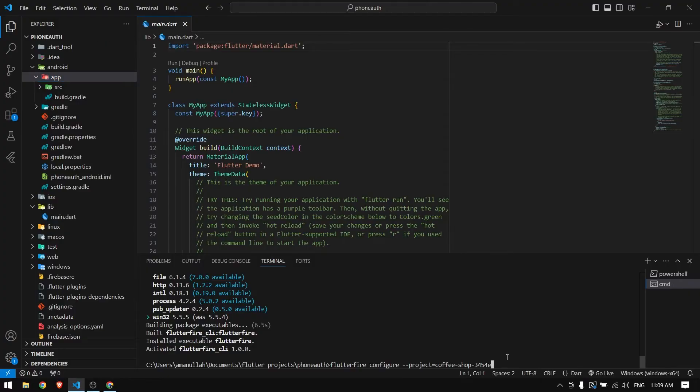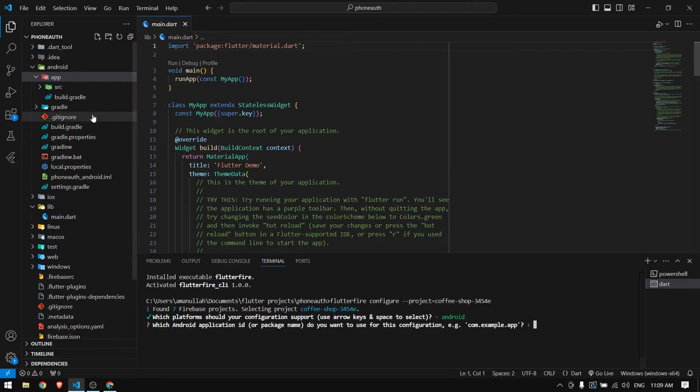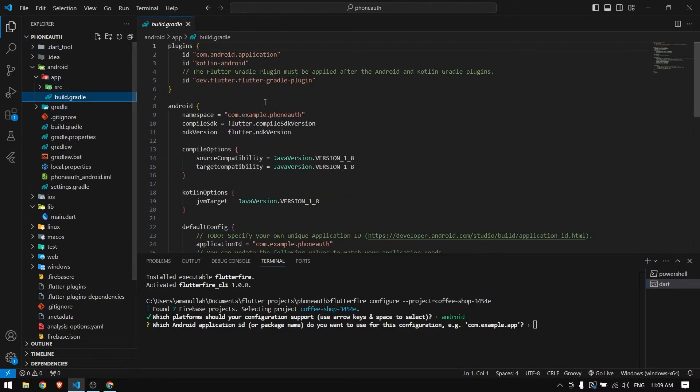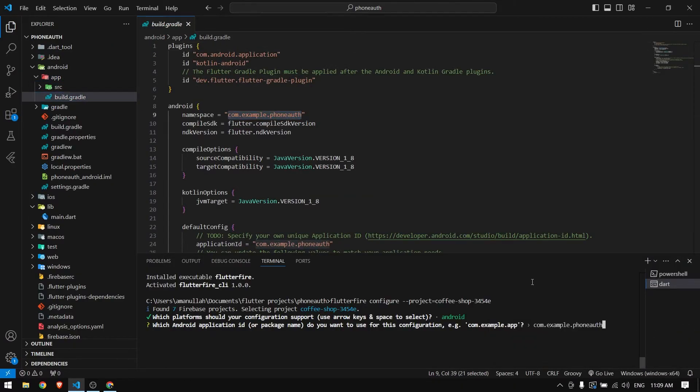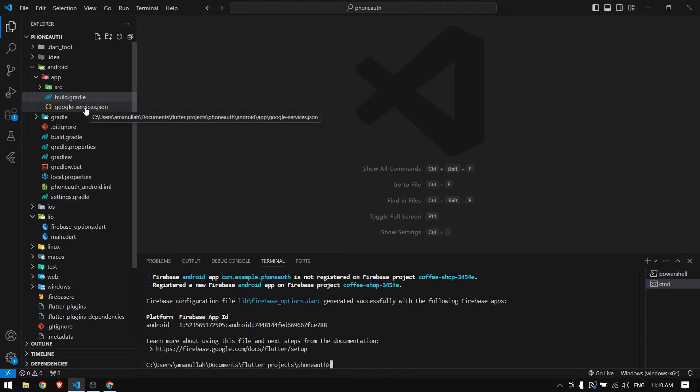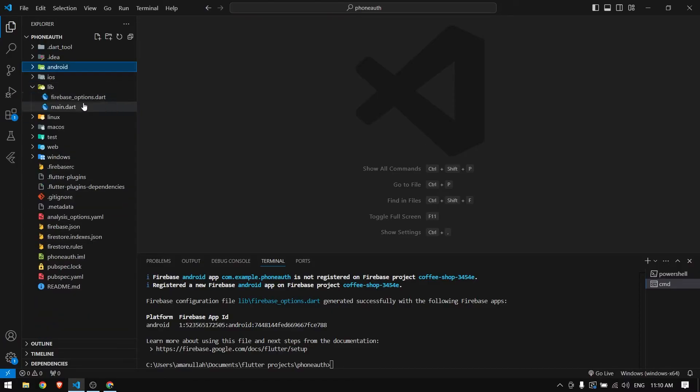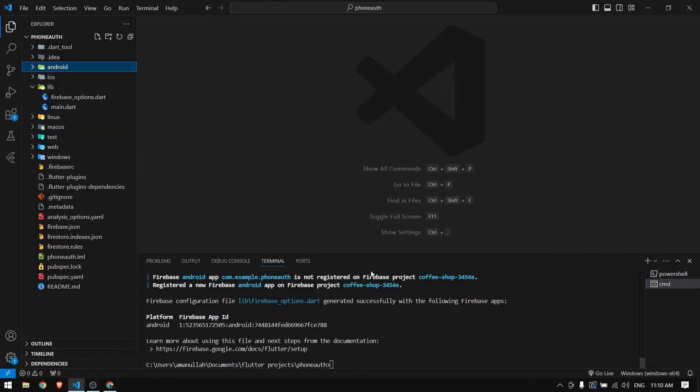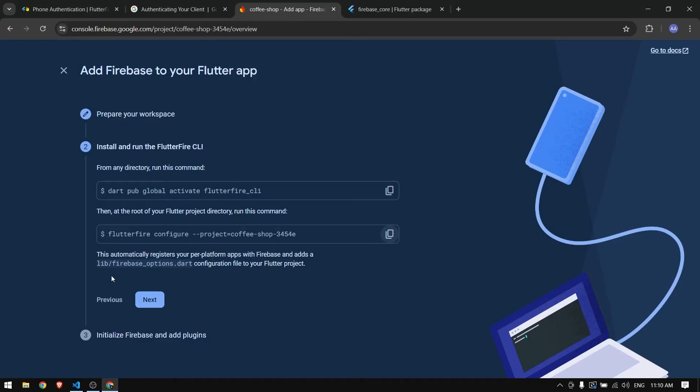It asks which platform you are using. Right now we are testing for Android so I'm going to select only Android. Enter your package name, which you can get from app build.gradle. I'm going to copy it and paste it here. Now you can see we have google-services.json and firebase_options - everything is added automatically.